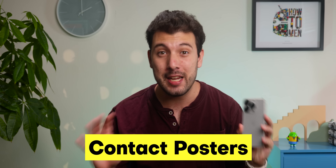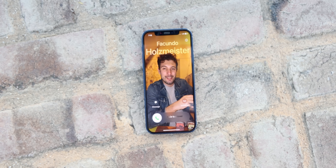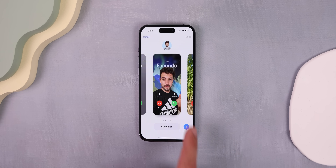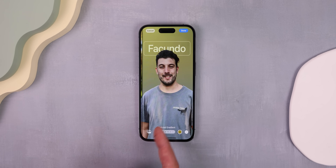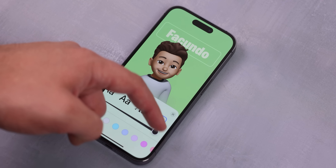The next cool feature that comes with the iPhone 15 is contact posters. It was first introduced in iOS 17, so pretty much any iPhone running this latest update can also have it. It basically lets you customize your call background — the same one that shows up on your friend's phone whenever you try to reach them. You can choose your own photo, font, or even hide behind an emoji.